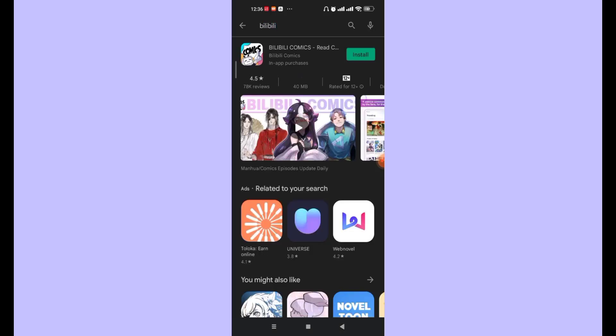Once you hit the search button, the Bilibili Comics app will appear on your screen. On the right-hand side of the application you'll see the install button — go ahead and click on it. After the Bilibili Comics app is completely downloaded and installed onto your device, open it up.